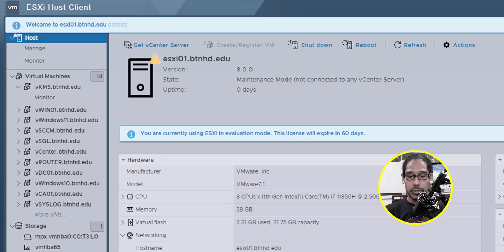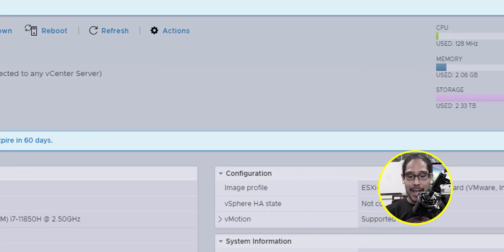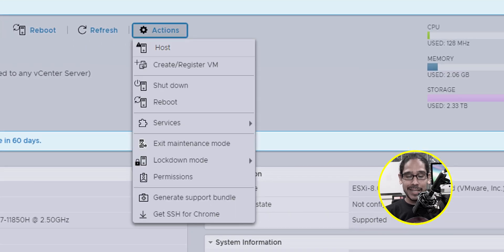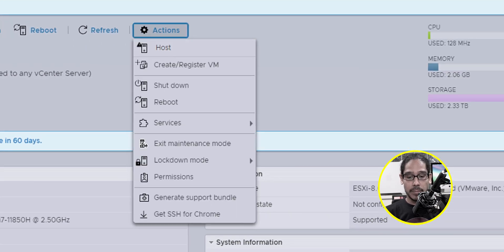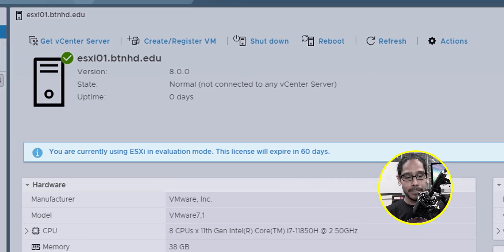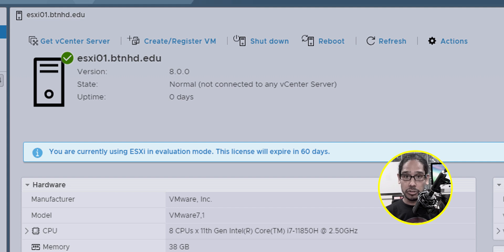First thing that we need to do is click on action and you need to exit out of maintenance mode. So click on it. Green checkmark. It's good to go.